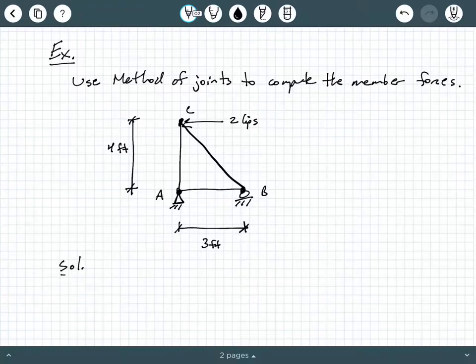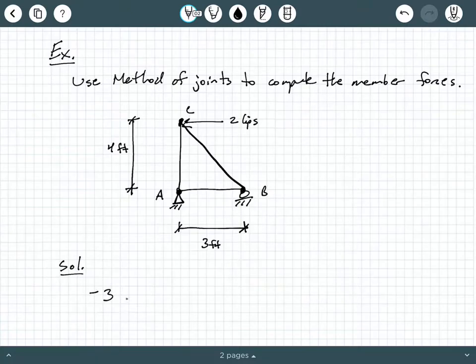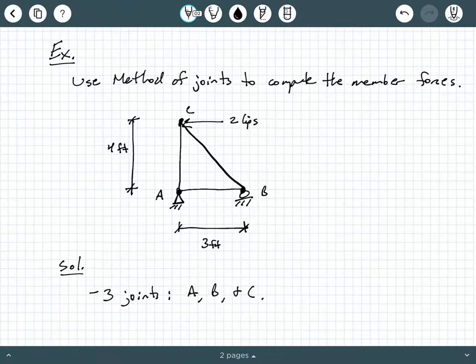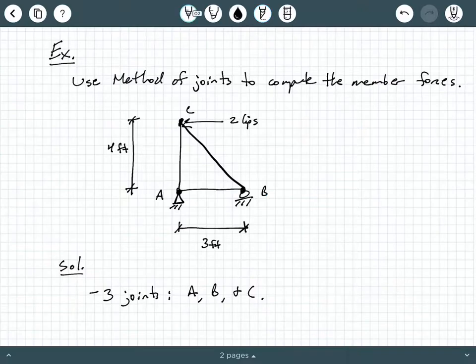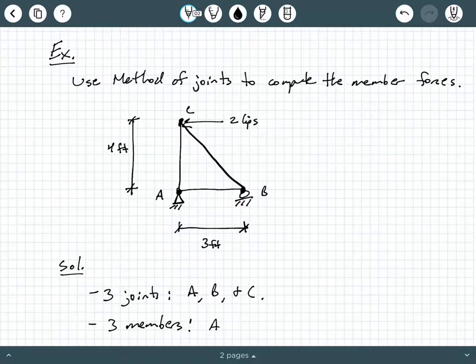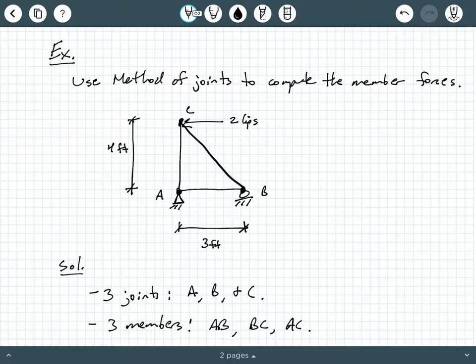Before we start doing the computations, I'd like to point out a few geometric facts about this truss. We notice that there are three joints: A, B, and C. Even though you do have external support reactions — a pin at A and a roller at B — those are still considered joints as well. We also have three members: AB, BC, and AC.